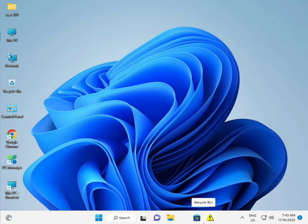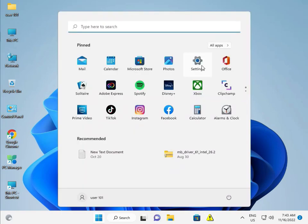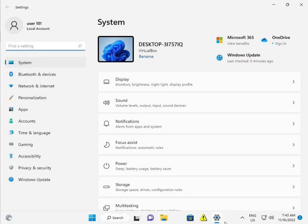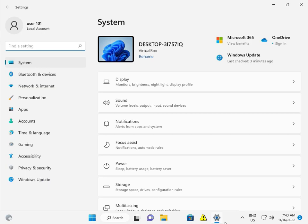First, click the Start button and go to Settings. Then click Windows Update. If you have any pending updates, download and install them properly.